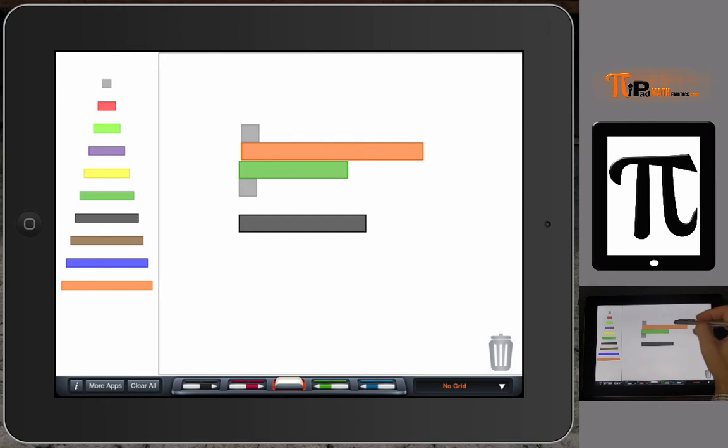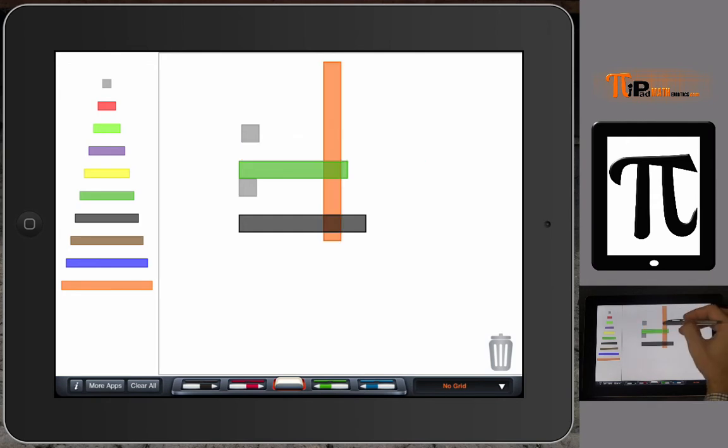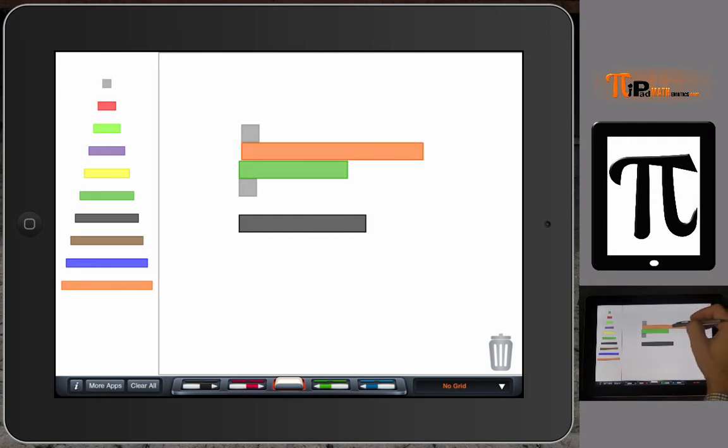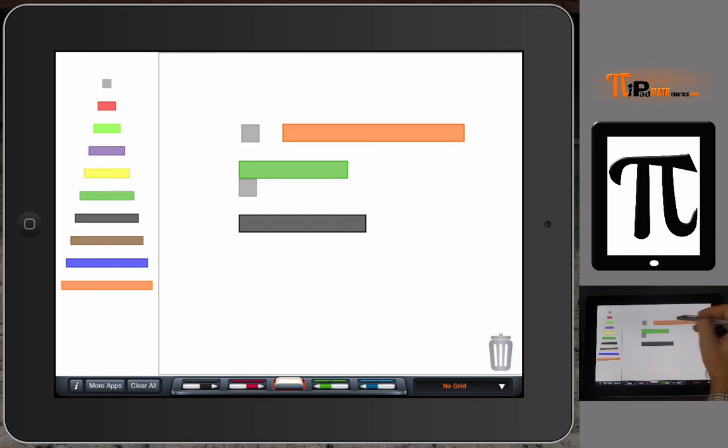If you noticed just a second ago, if you click on the rod, it turns from vertical to horizontal or horizontal to vertical.